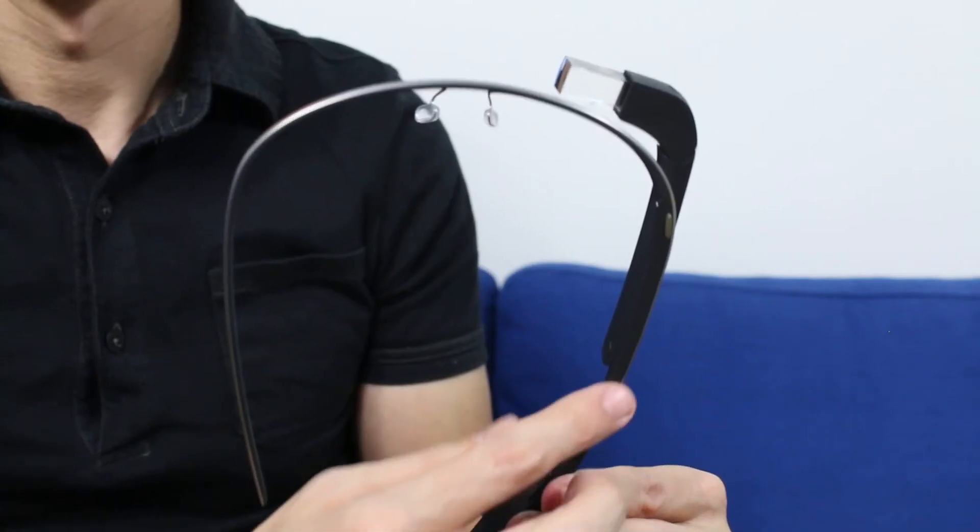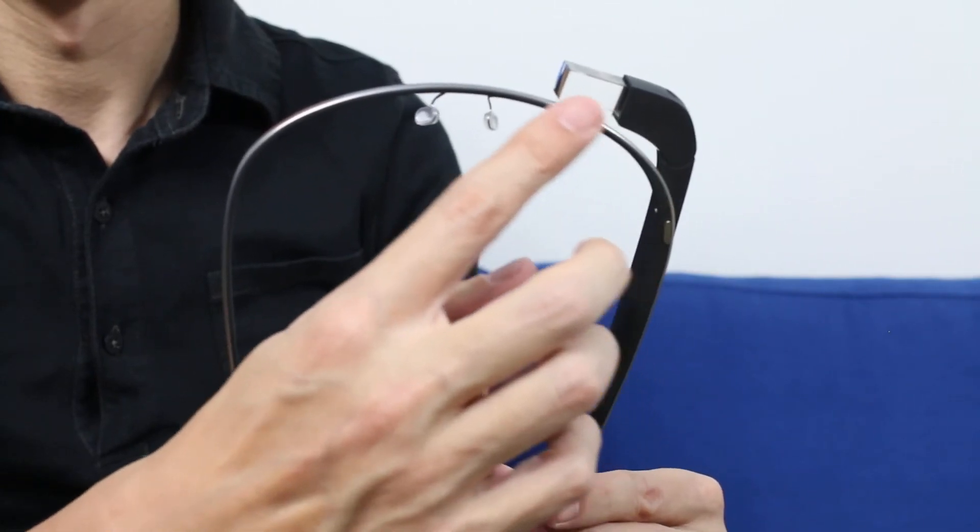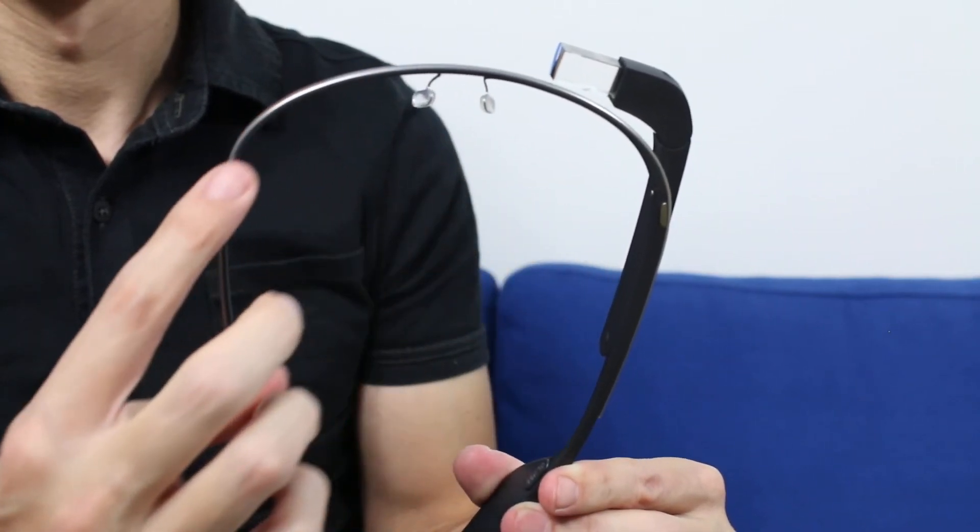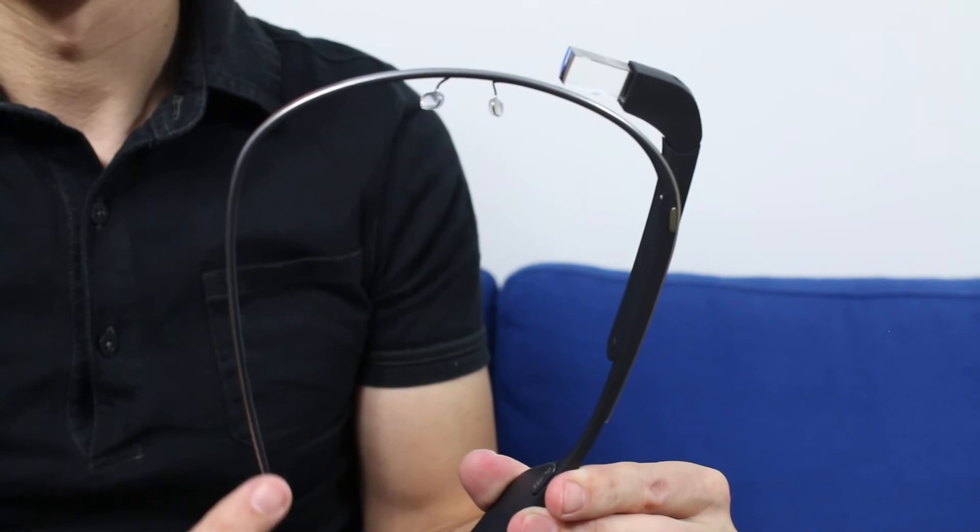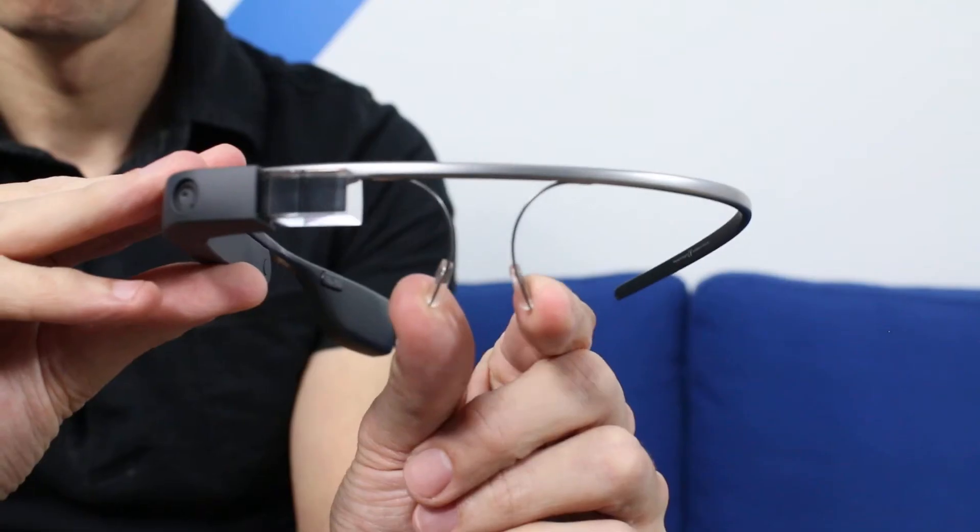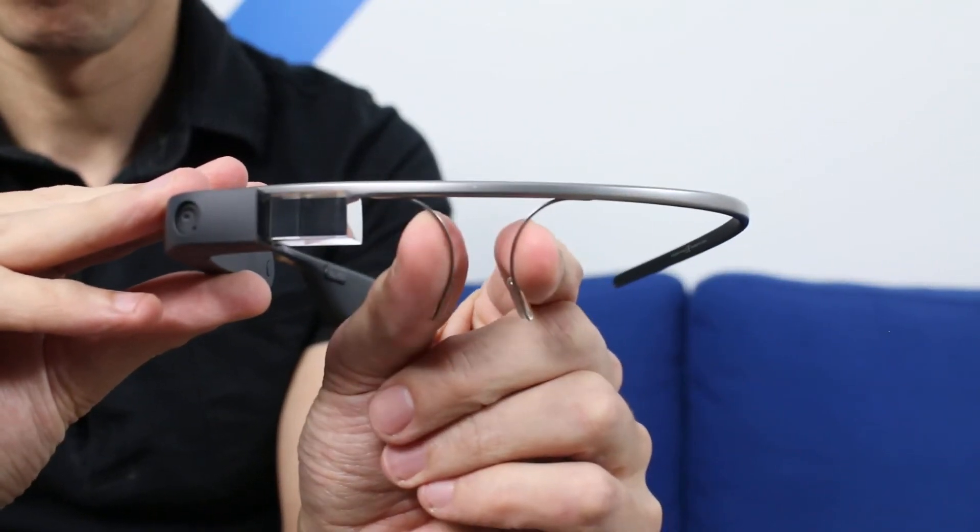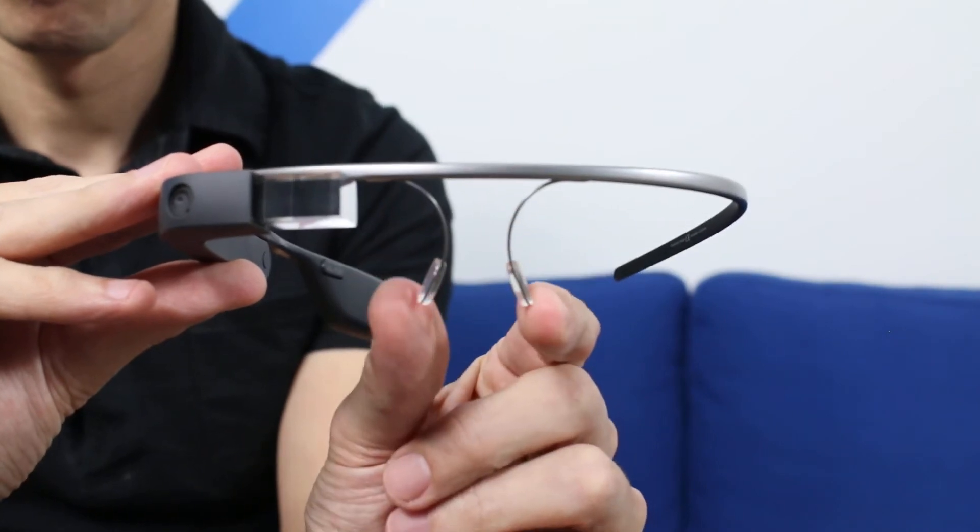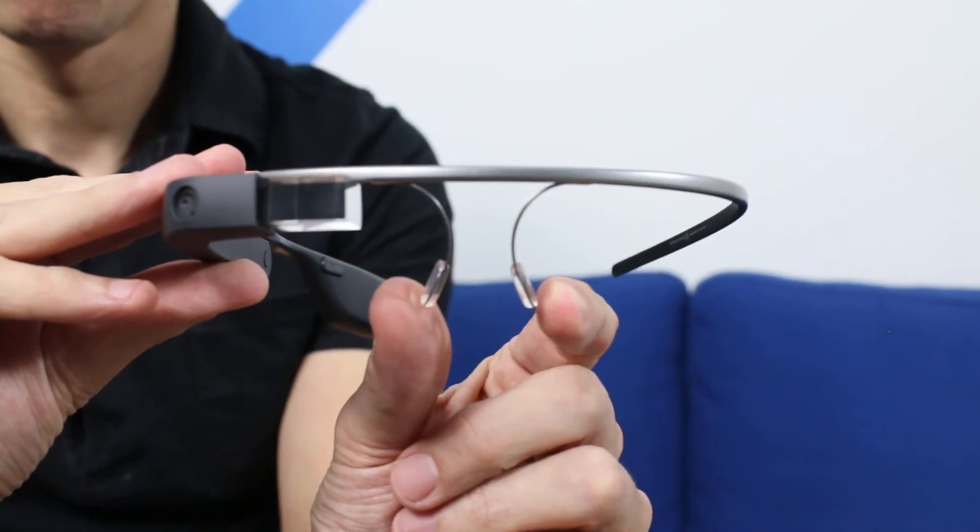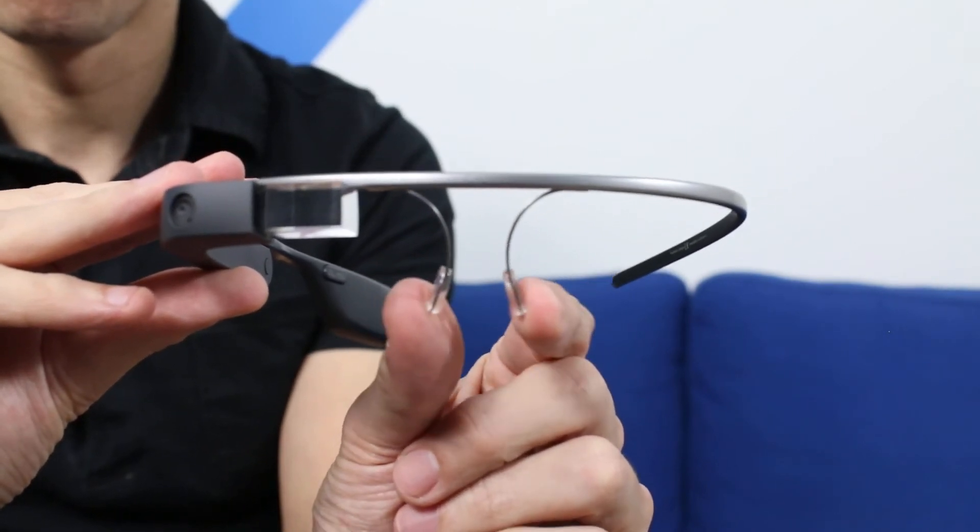So let me show you some of the details on the glass. The whole thing is held together by this one piece titanium frame, on which everything else is bonded to it. Now these nose rests are adjustable for the nose bridge to make them sit at the right height, which is really important for the prism.